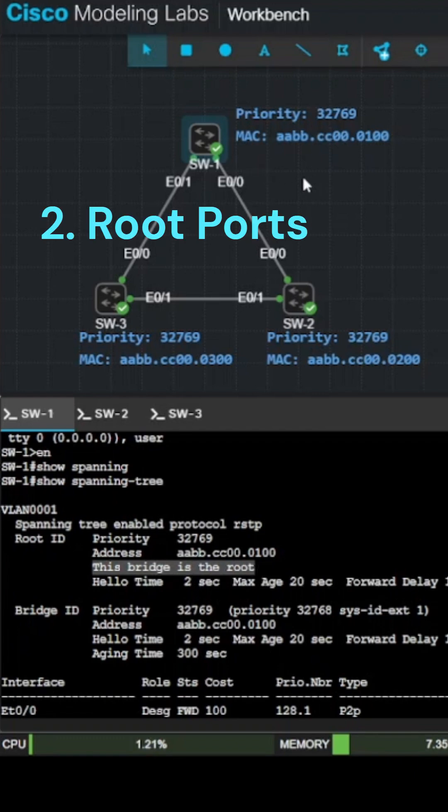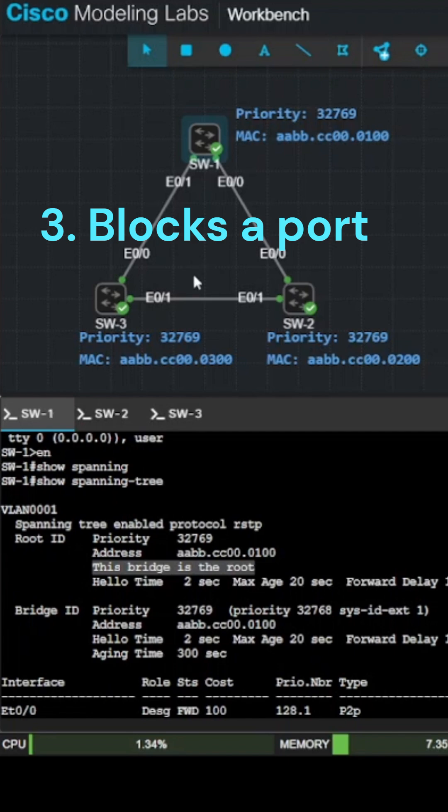After the root is chosen, each switch picks a root port. It is the best path back to the root bridge. Then, Spanning Tree Protocol blocks one port to prevent a loop.